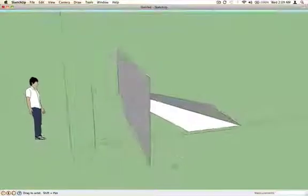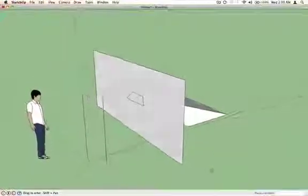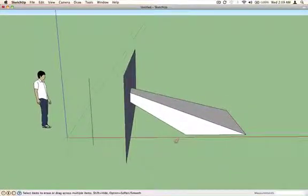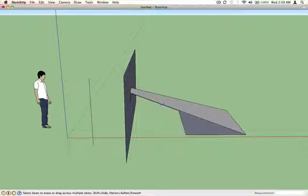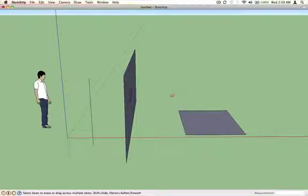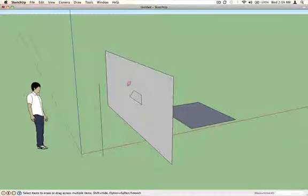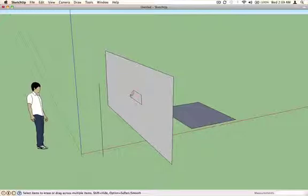So that's what's happening in the three-dimensional space. Now I have just the original square, I have my picture plane, I have the projected image of that square on the picture plane, and I have the point of view from which that is being seen.